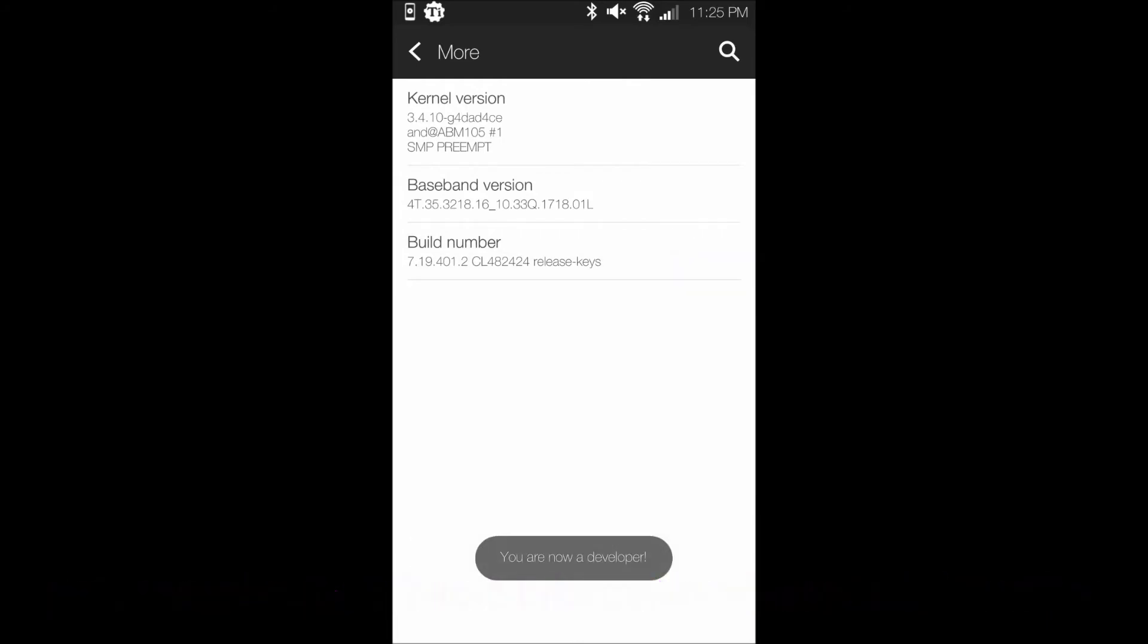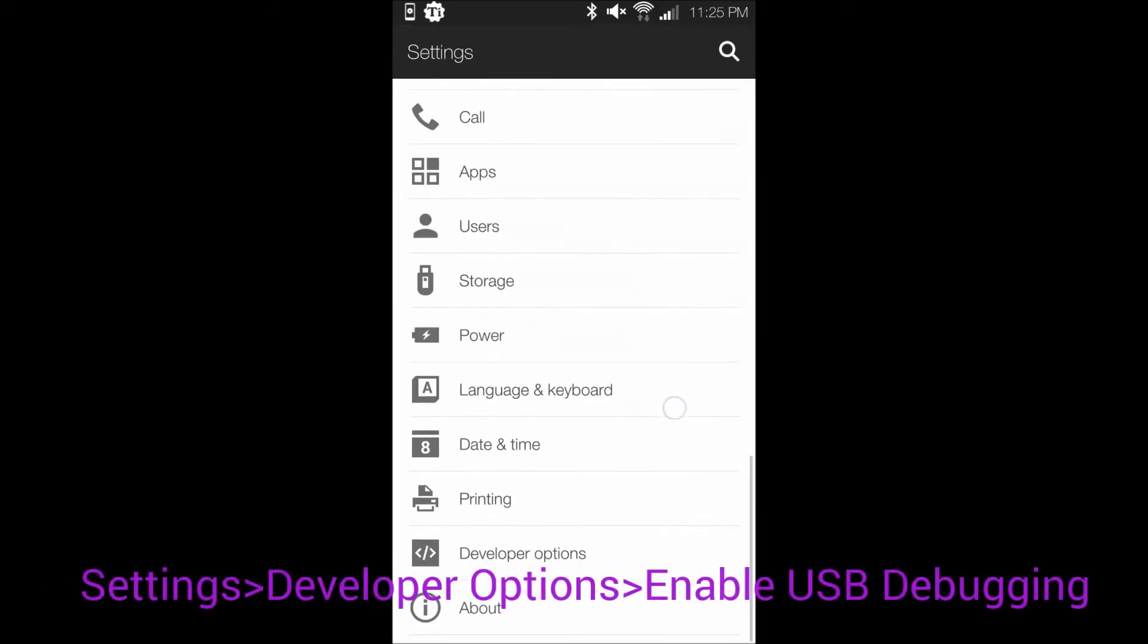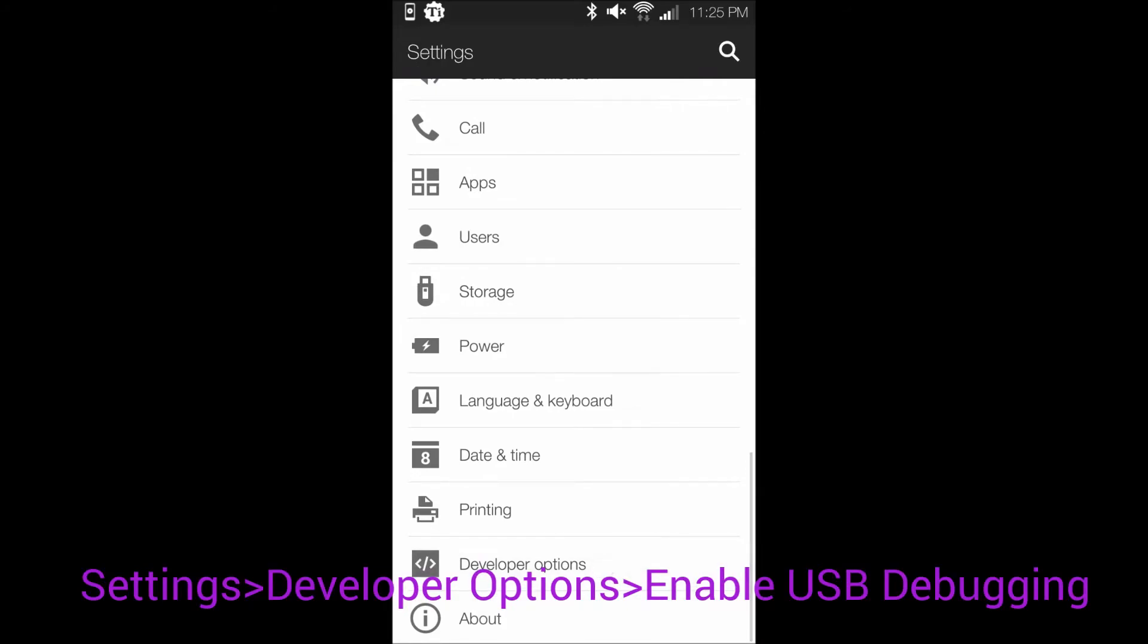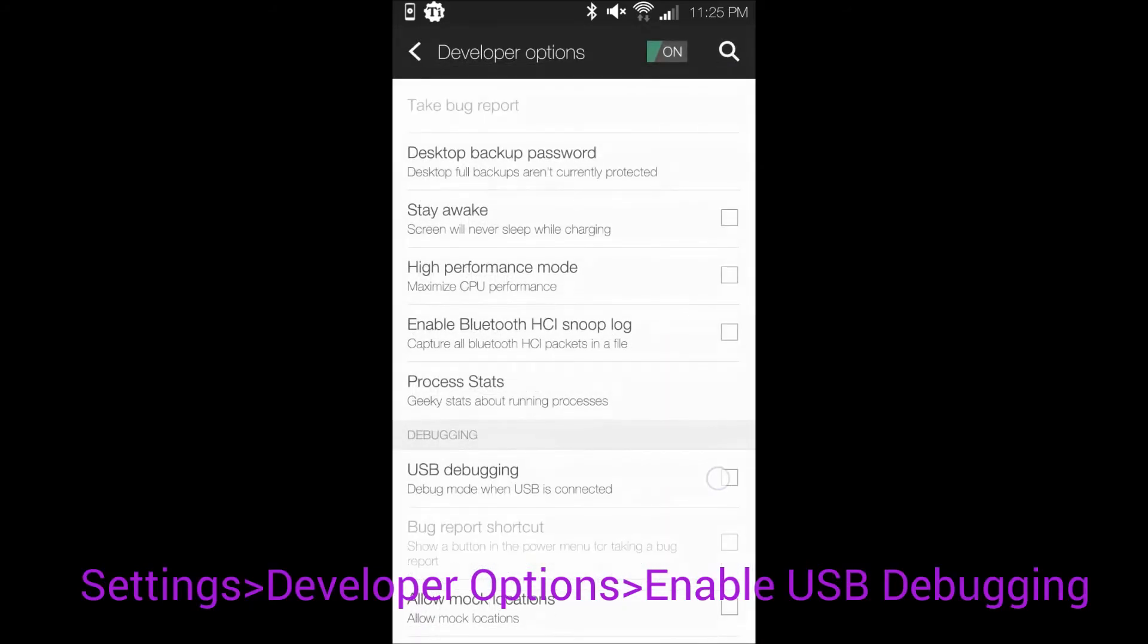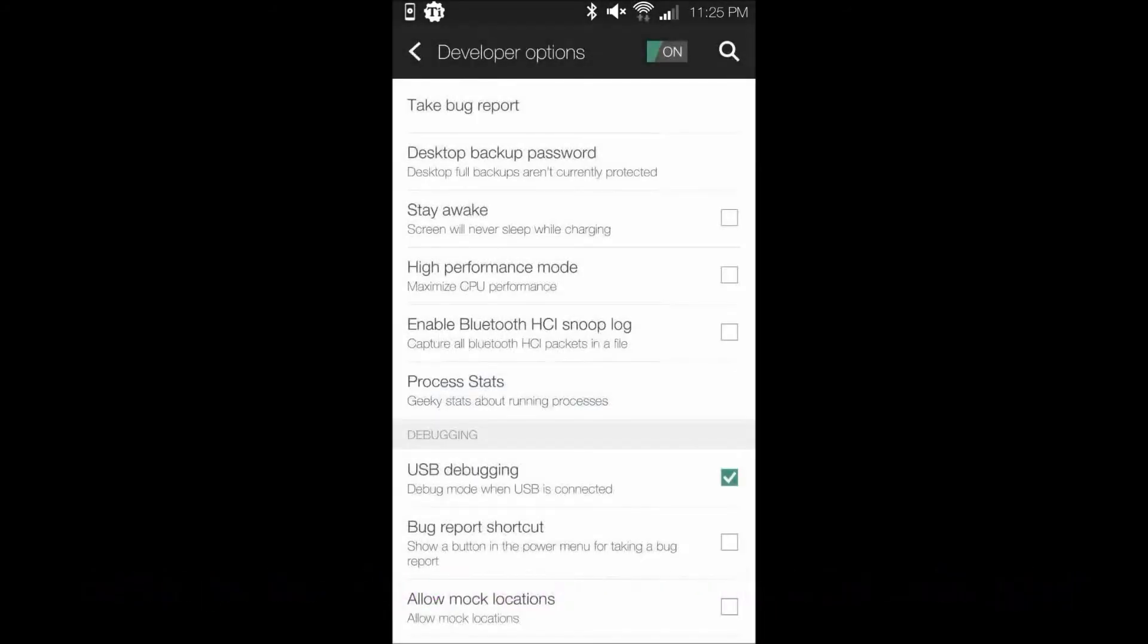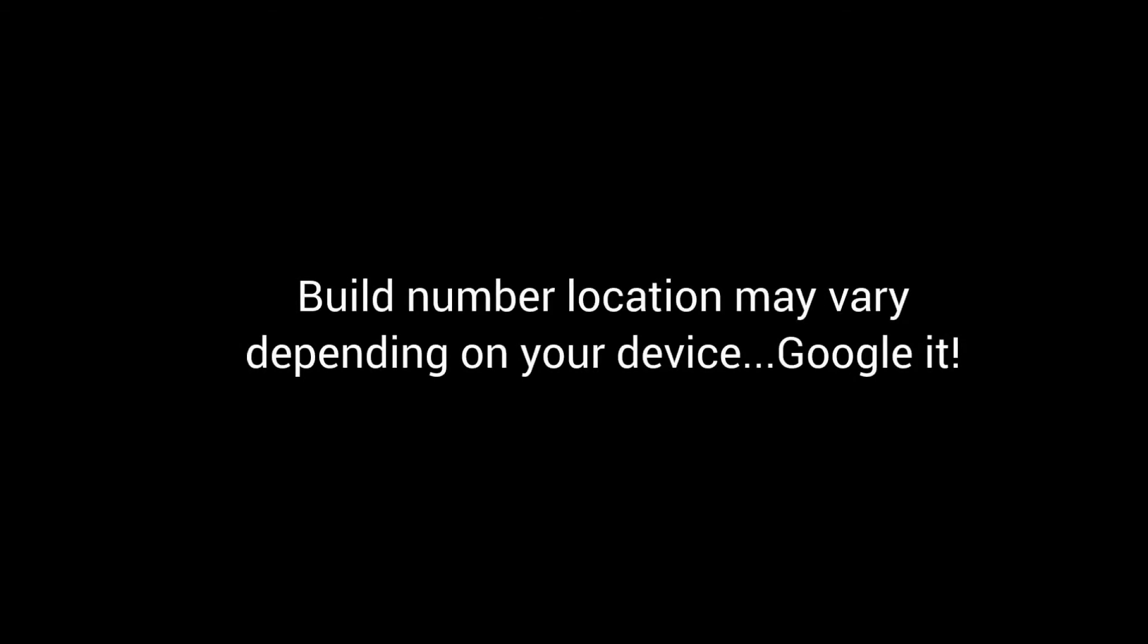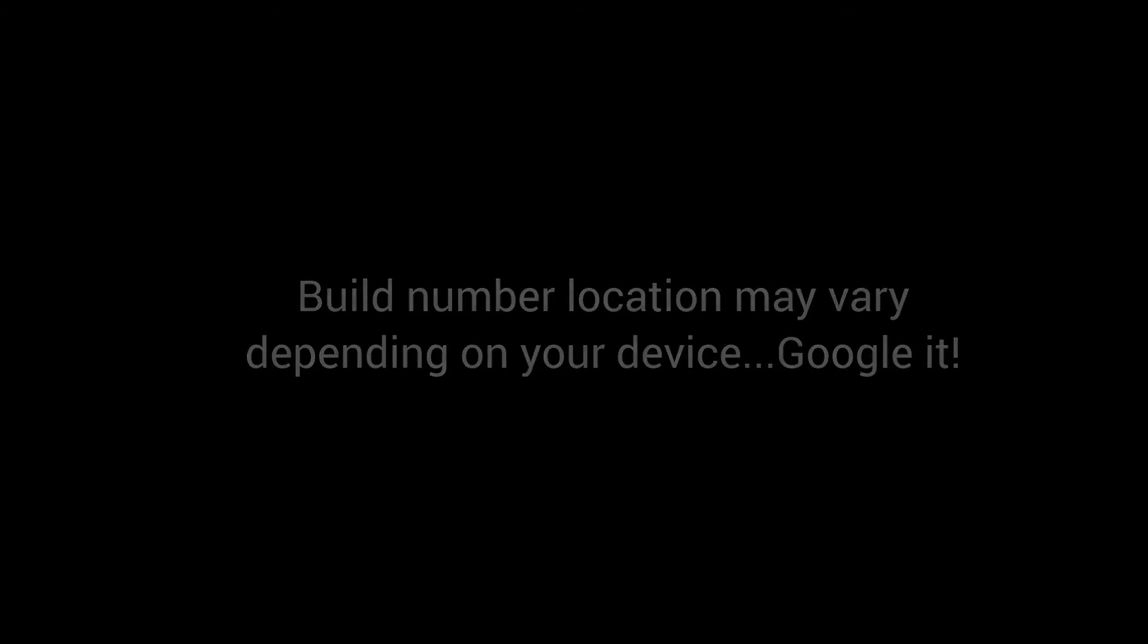Once this is unlocked, go to Settings, Developer Options, and enable the USB Debugging feature. Note, the Build Number location may vary slightly from device to device. Thus, if it isn't located in the same location as mine, try Googling how to unlock developer options for your specific device. Also, once USB Debugging is enabled, you do not need to enable it again.